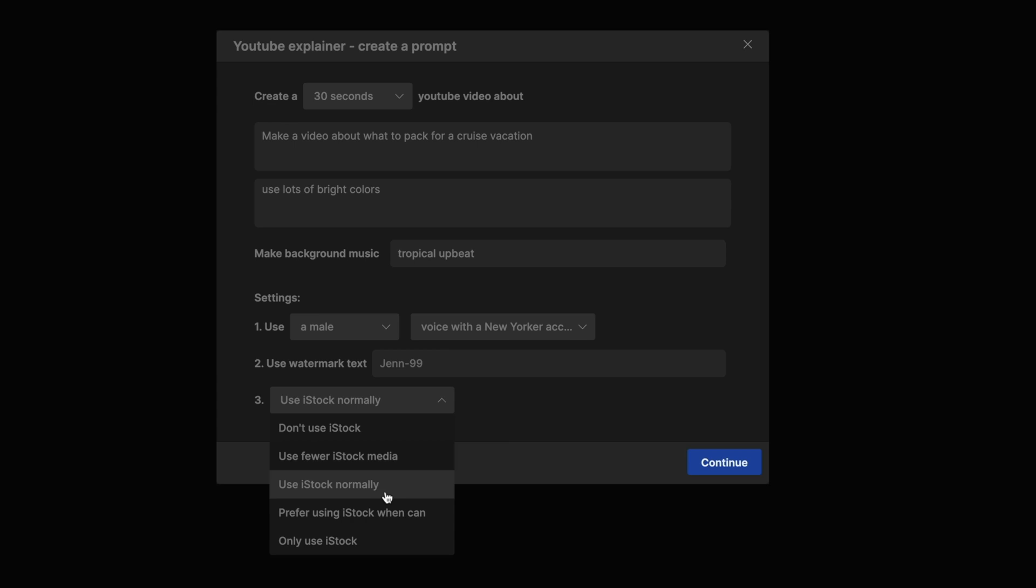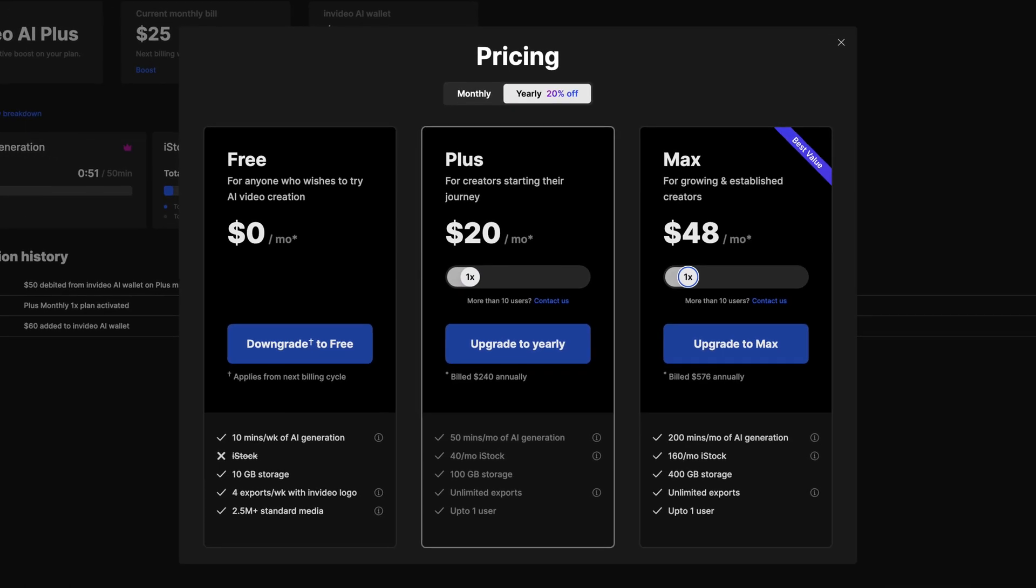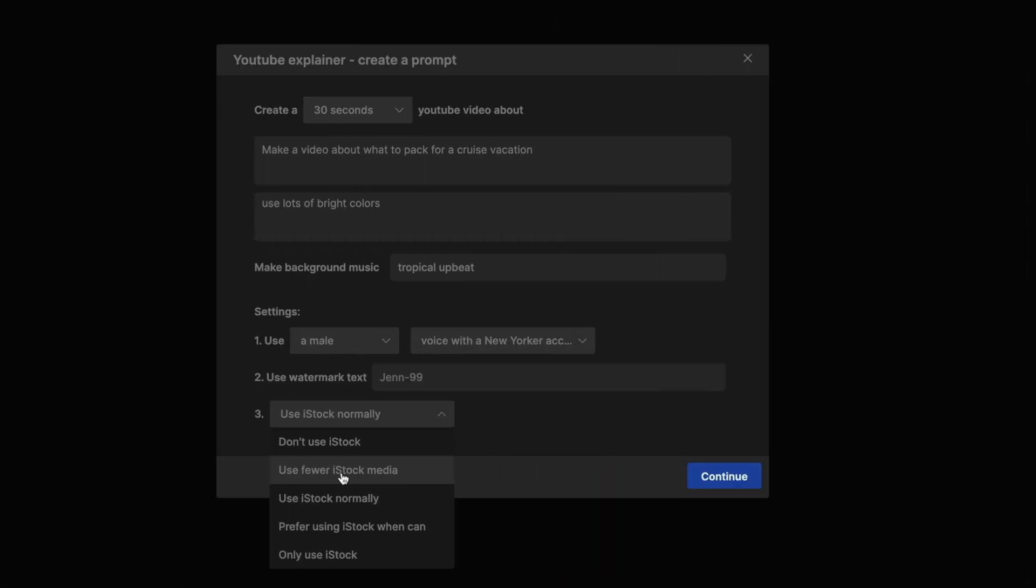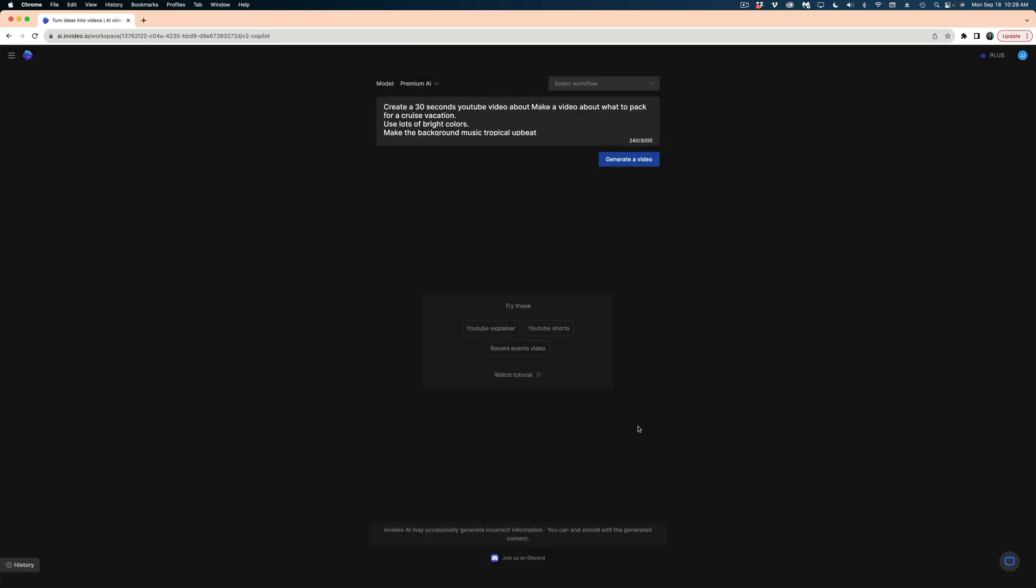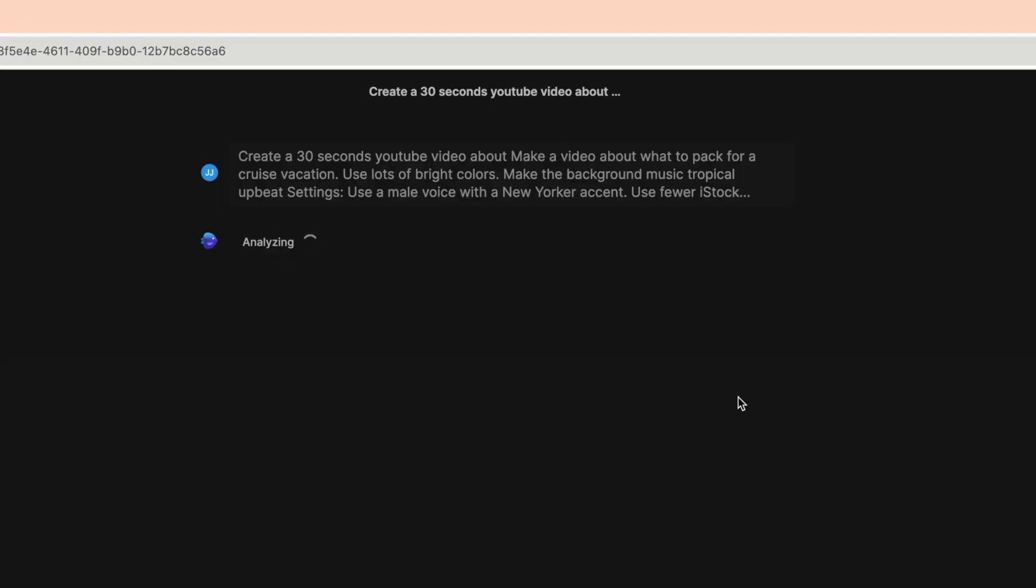Now, why would you not want the highest quality media when you're working with NVIDEO AI? It's because the paid version of NVIDEO goes off of a credits system. So the iStock clips actually cost you more credits when you go to download your video. I'm going to select use fewer iStock media so you can see what the more basic clips and images look like as well. And then I'll hit generate a video.